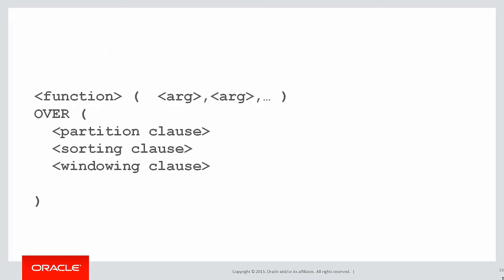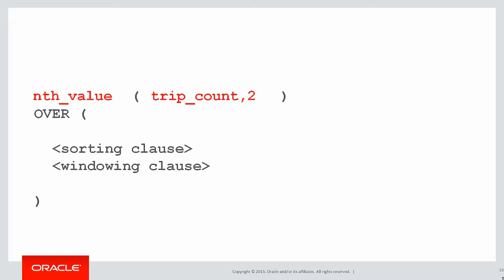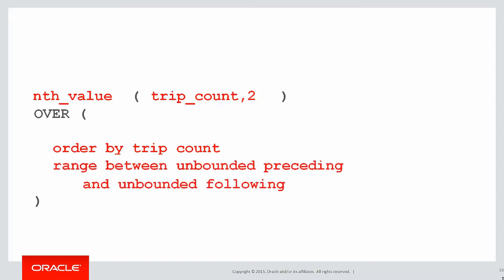Once again, we'll build up an analytic function using our template. We're using nth value this time, and you can see that it takes two parameters. It takes the column we're interested in plus how far from the boundary we're going. So we're looking for the second lowest in this case. We don't need a partitioning clause. We're sorting by the trip count, and we want it across the entire data set. So our windowing clause is unbounded preceding and unbounded following. It doesn't matter what row we're on. We're looking for every row before it and every row that follows it.